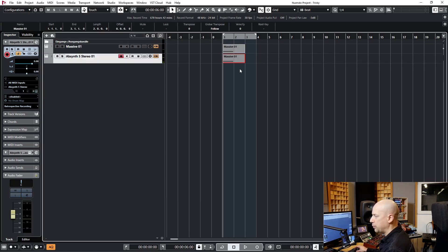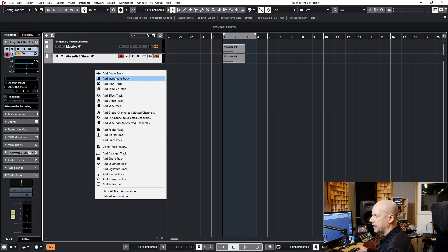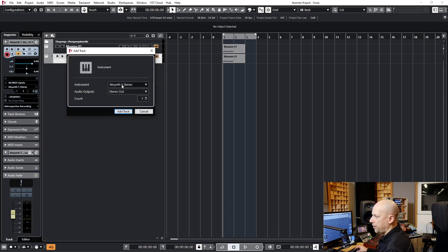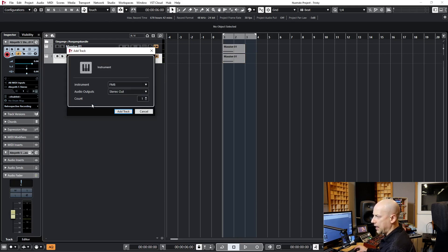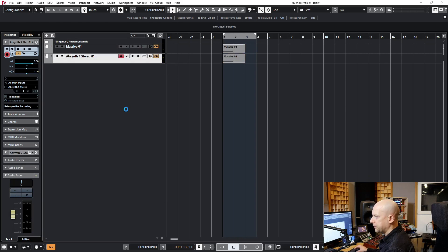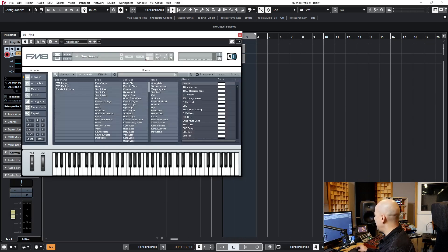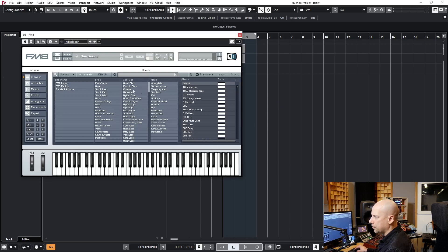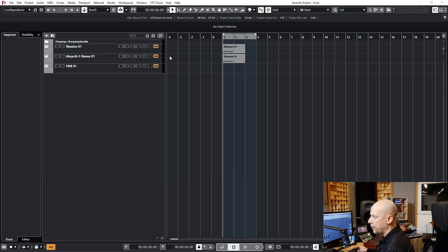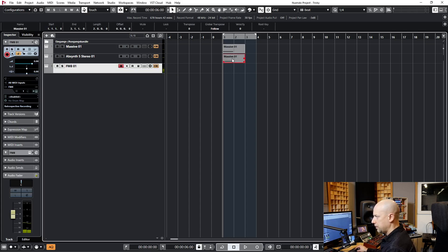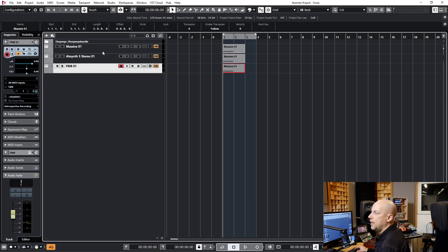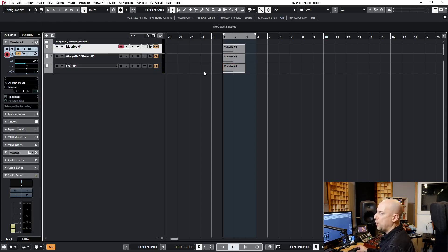Just copy this part and the third one is FM8. So let's wait. Okay, and here we choose the Trumpet. Yes. So now we got three different instruments.